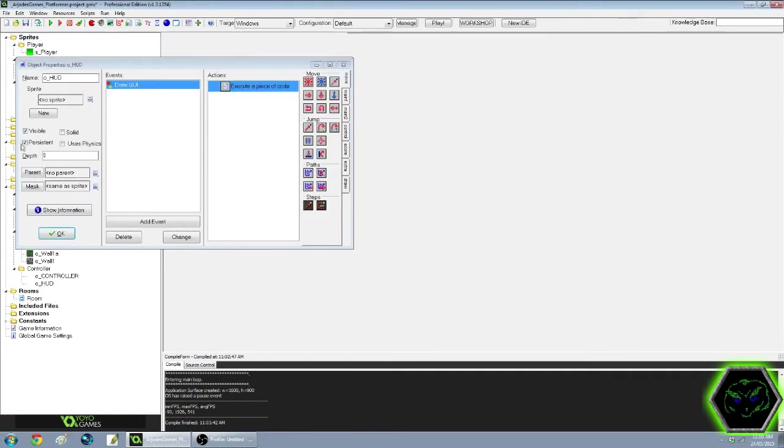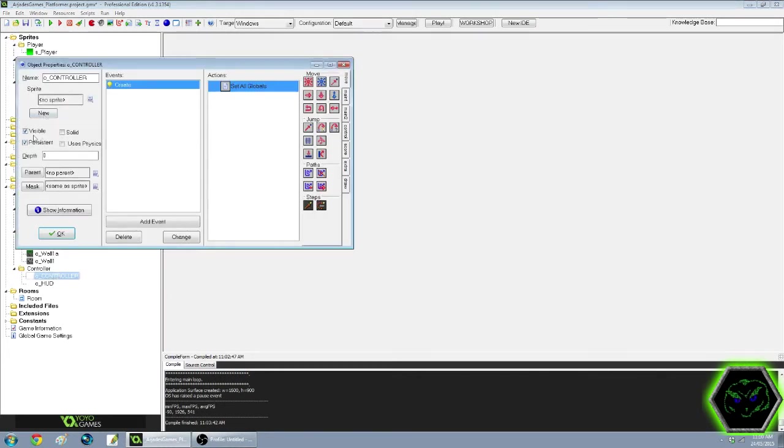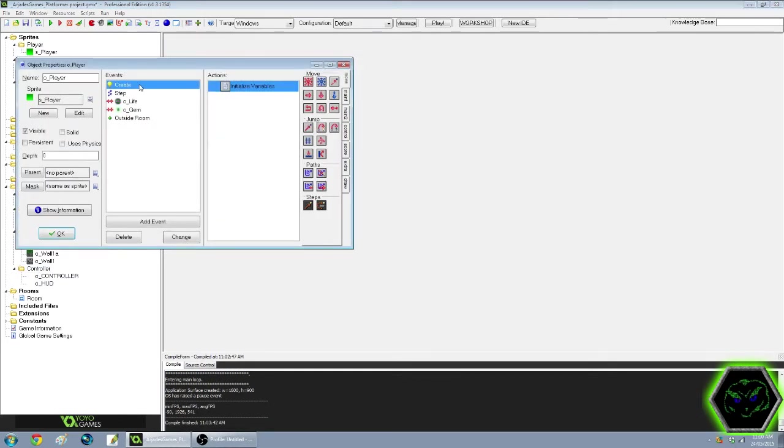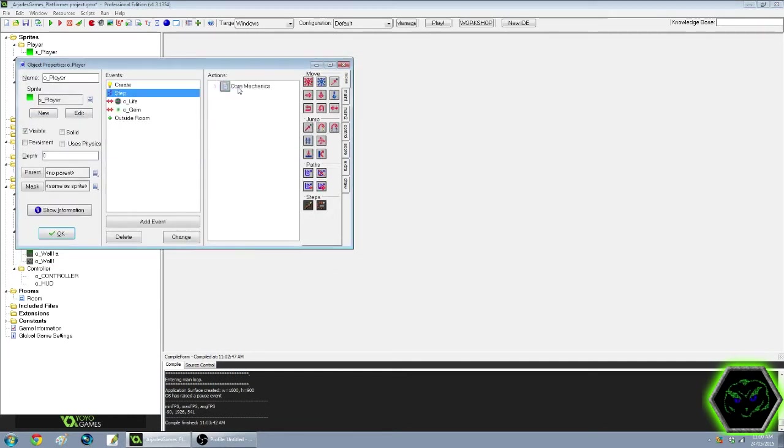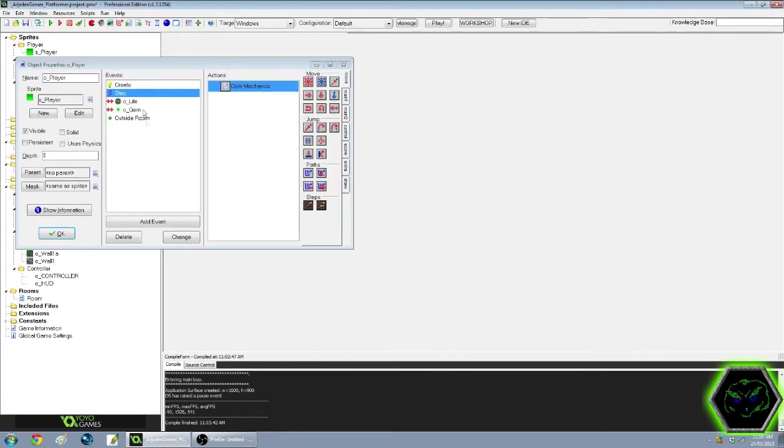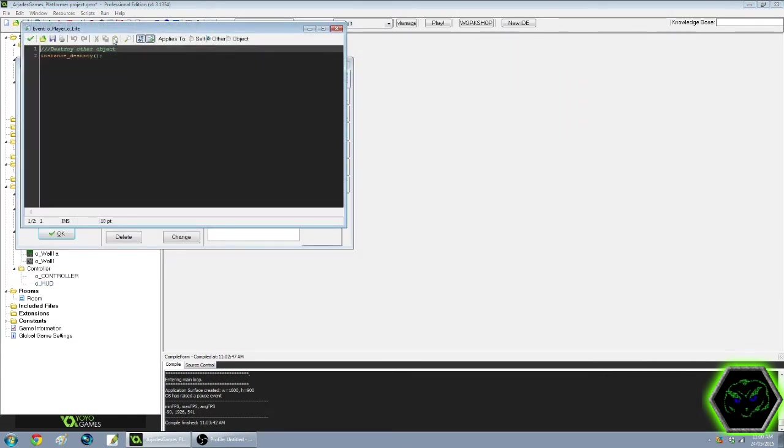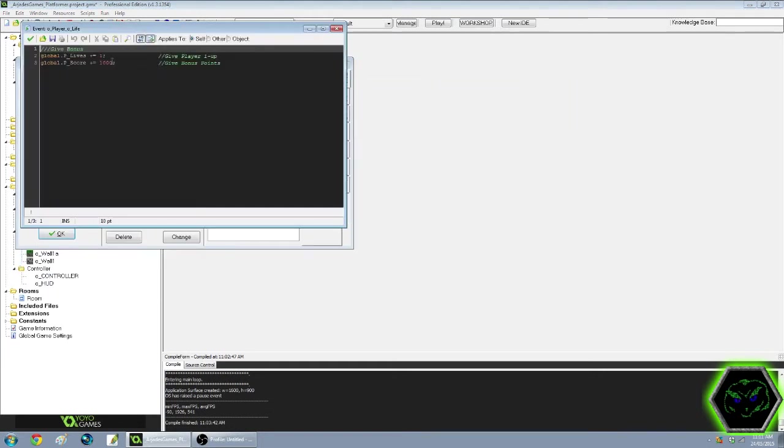Now the thing with those two objects is you want to make sure persistent is checked for both the HUD and for the controller. So if you don't have that, then it's going to disappear as you move rooms and things like that. You want to keep them persistent, no matter what room we're in. Finally, the final bit of coding that we've got here. I didn't add anything to the core mechanics at all. So that's all still the same. I've added a collision with life. In this case, we've got one code, which I've checked other here, that's really important. Then you go instance destroy other. And that just means that when you hit the life, it destroys that. And then the other one is give the bonus. So when they run into life, it's going to destroy the life. This one applies to self. The global.P_lives plus equals one. So it's going to give the player one up.